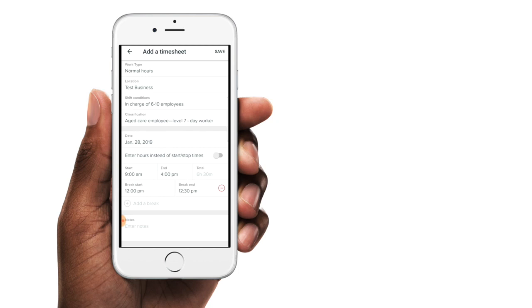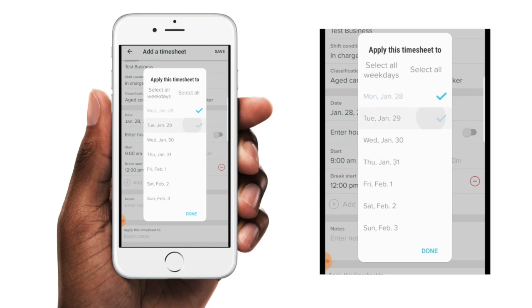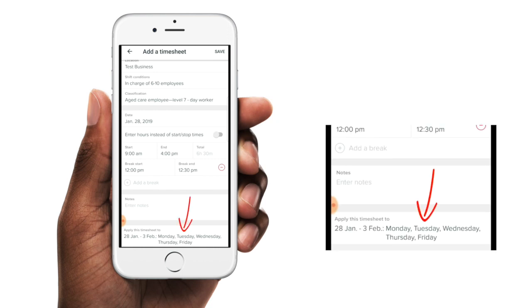The next field gives you the option to add in any notes if you need to. Then the last option is for selecting multiple dates for these timesheet details to apply to. So if you've worked the same hours and all other details such as the work type and location are the same, you can elect to apply these details to a number of days. When you tap on this option, you can then tap on each of the days that you'd like this timesheet information to apply to. There's also the option to apply them to just the weekdays, or you can select all of the days. Once you've selected these days you can then just tap on done and the days that you have selected will populate that last field.